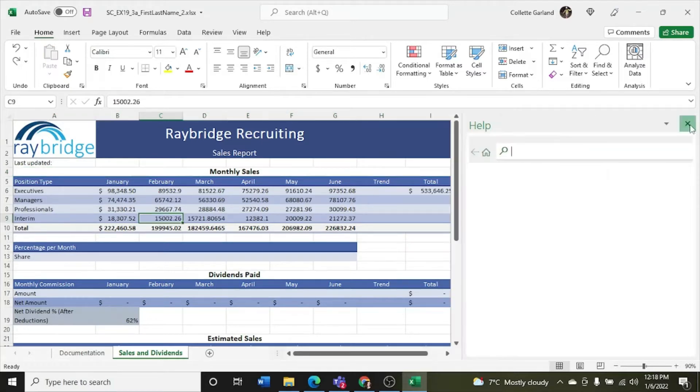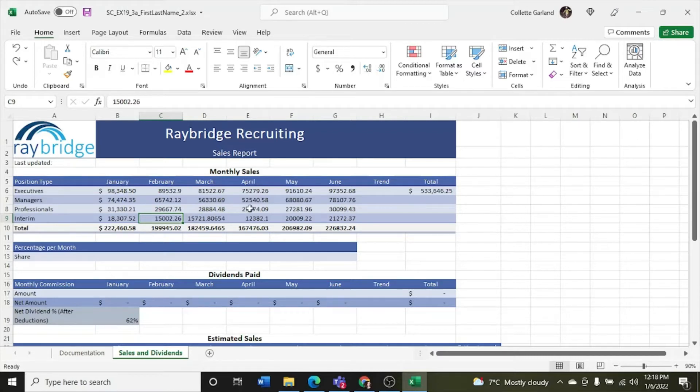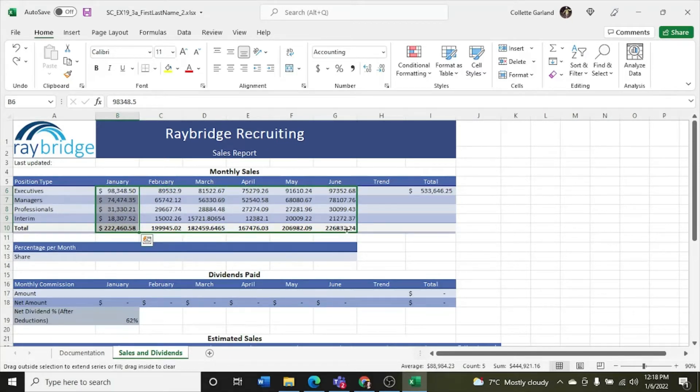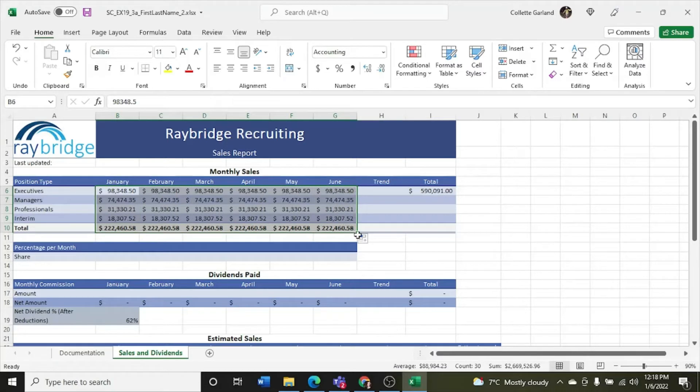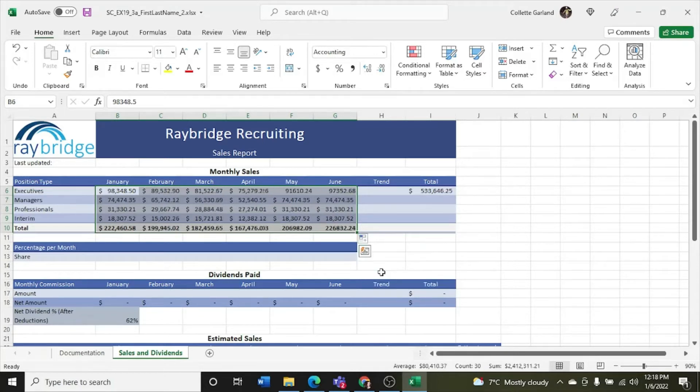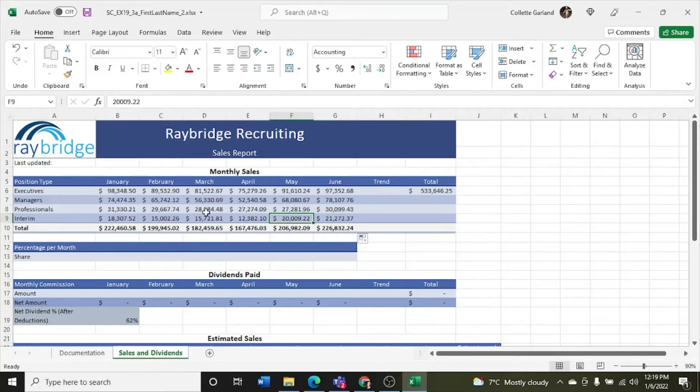For step 5, fill the range C6G10 with the formatting from the range B6B10 to use a consistent number format for the sales data. So here's B6B10, and I'm going to use my fill handle, pull it over to G6G10. Here's my copy options. And I want to fill the formatting only so that I still get all the same numbers and just follow over the accounting number style here.